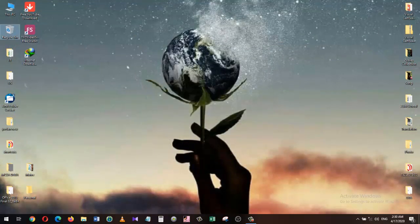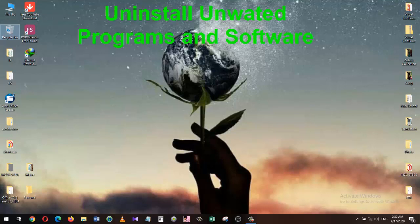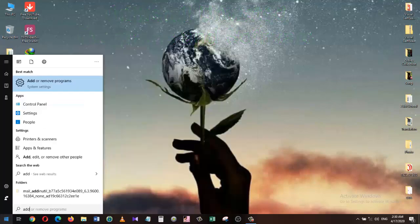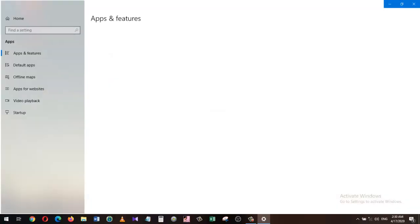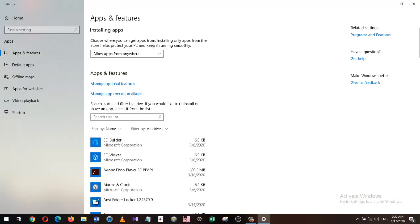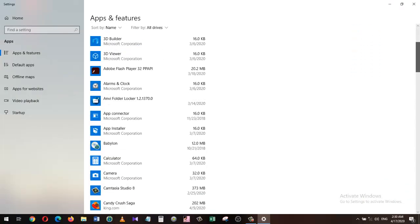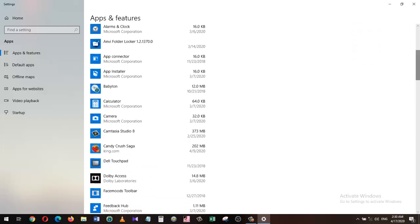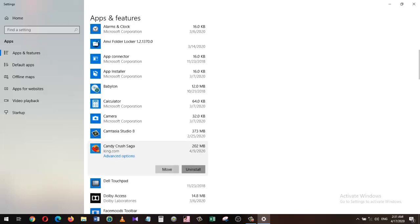An additional step would be to uninstall all unwanted programs and applications you have installed. To do that, you need to go to the search and type 'add or remove programs'. Click on Add or Remove Programs from the search. You can scroll down for any unwanted program you no longer need. Click on the program and hit Uninstall to remove them.